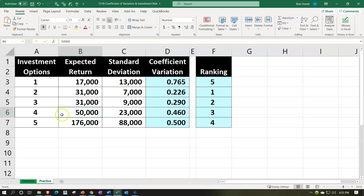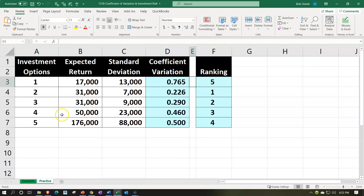If you're going to take on more risk, the only reason to do so is because the expected return for doing so would be higher. Notice that investment three has an expected return of 50, and investment four has an expected return of 176 — quite a bit higher. Investment five has the highest coefficient of variation, meaning the most risk, yet looking at its expected return, you could find options with a higher return and lower risk among the other investments.